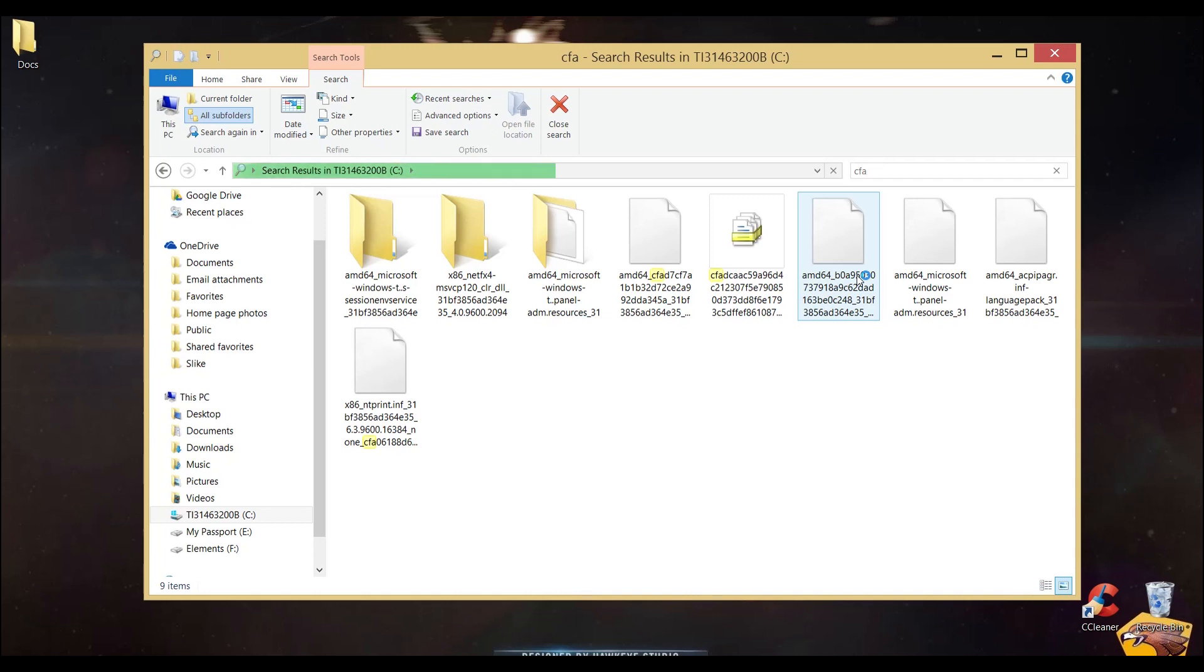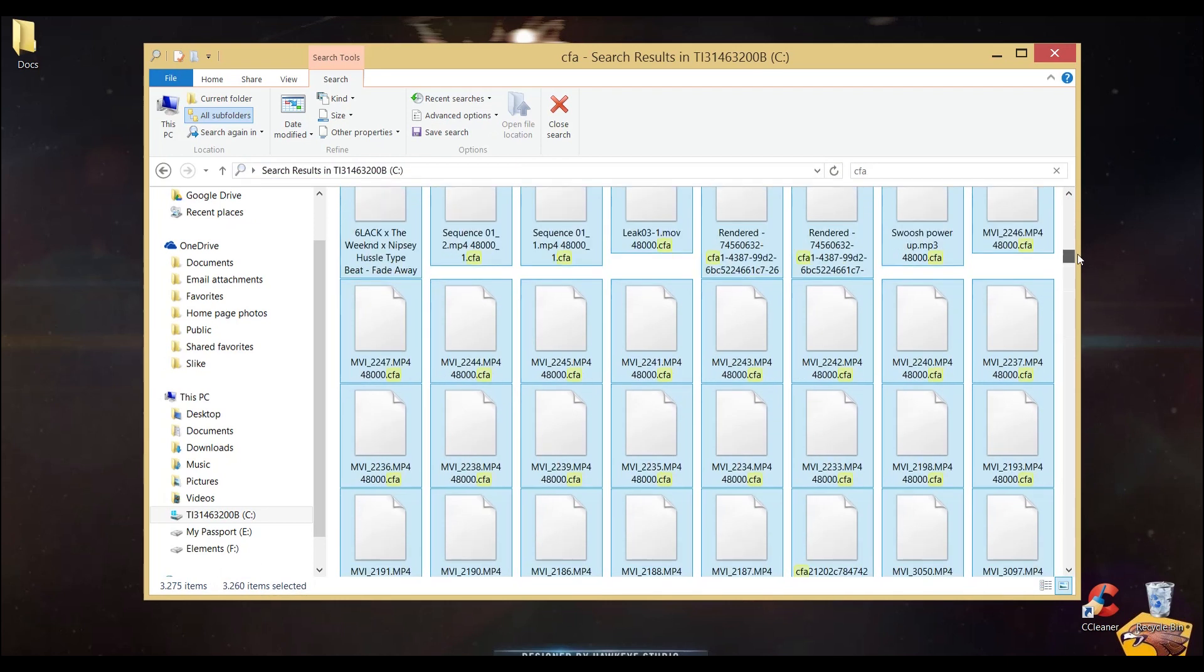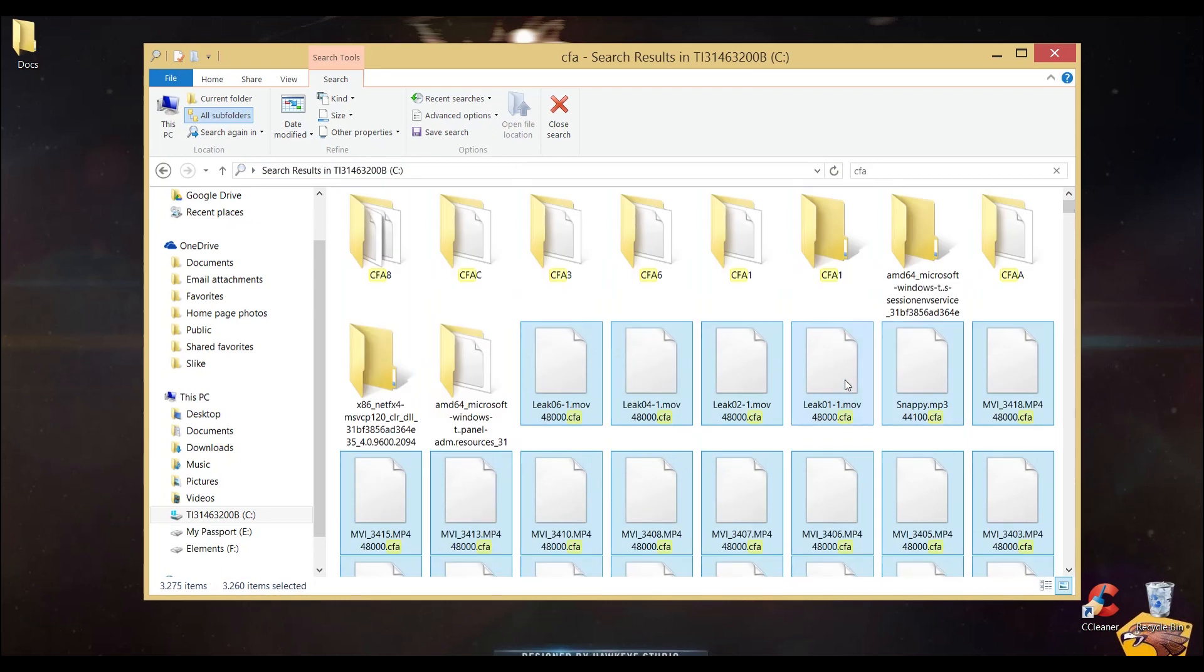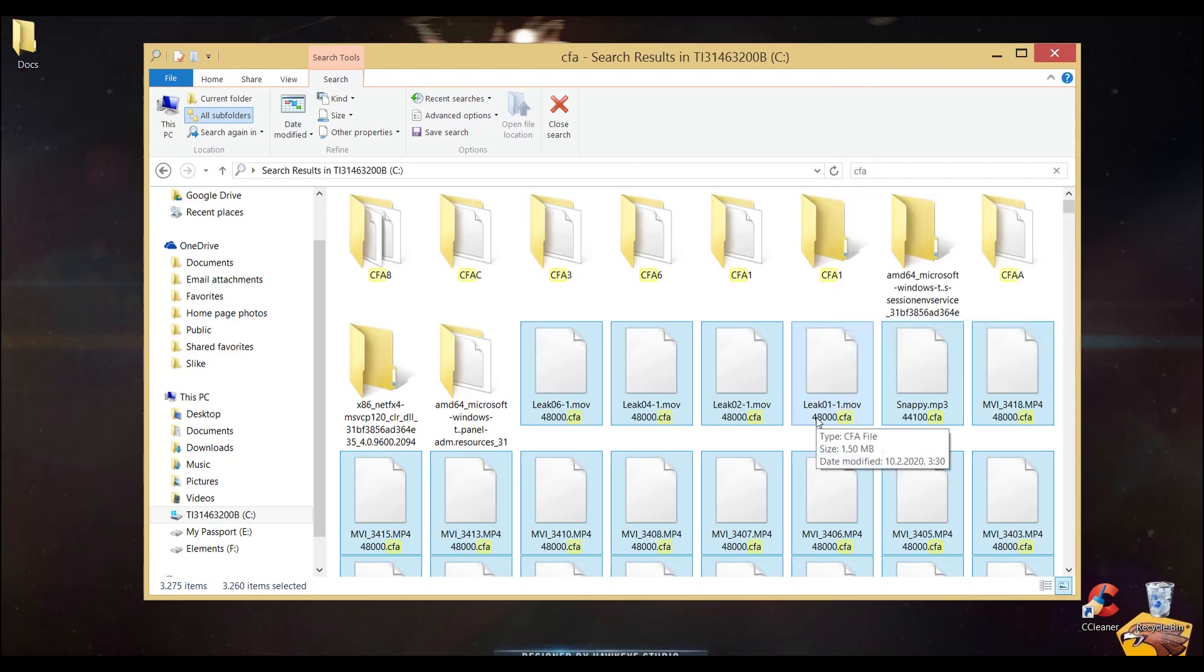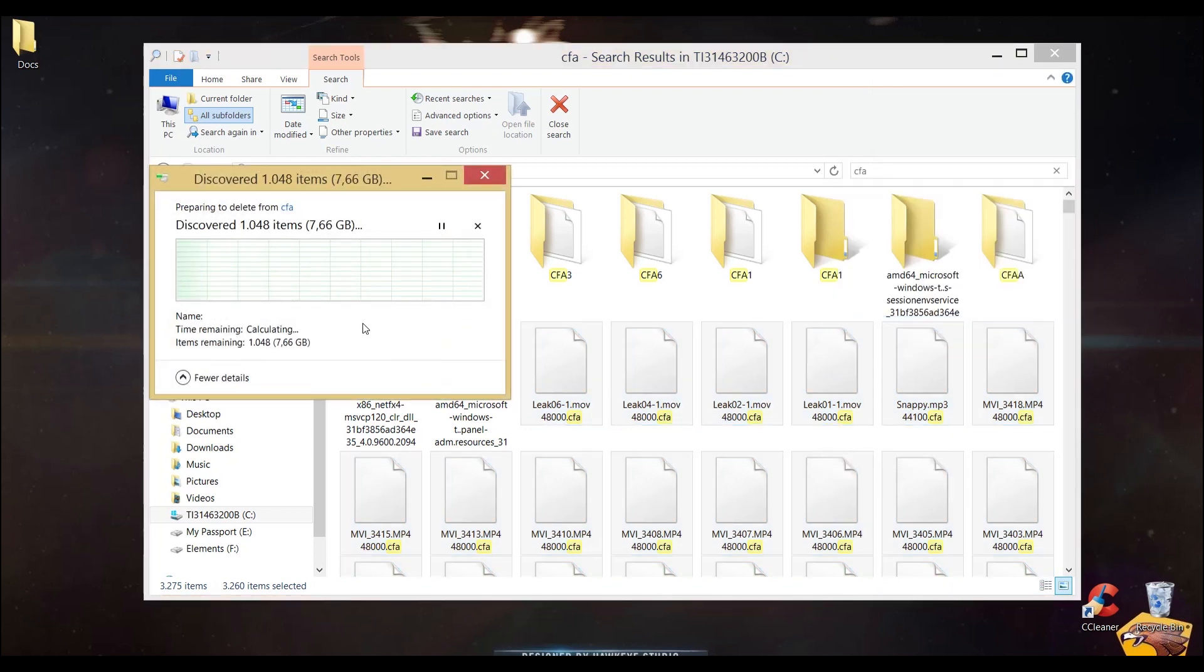These files are basically copies of everything that you have imported in After Effects while working on your projects.